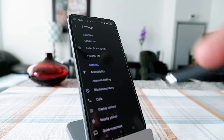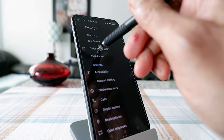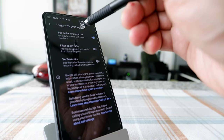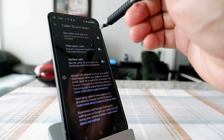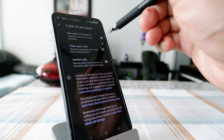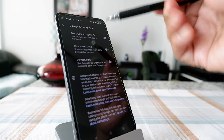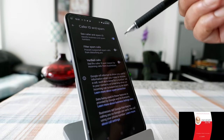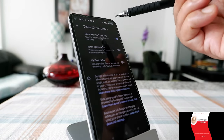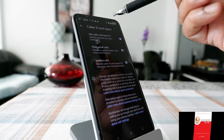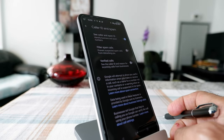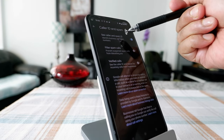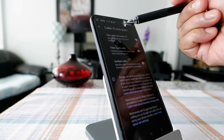Go back and click on 'Caller ID and Spam.' Here you'll see several options. The first is 'See Caller and Spam ID.' When you turn this on by sliding it to the right, anytime a call comes in, Google Assistant gives a script to the caller instead of you picking up — it asks them why they're calling, they reply, and then you can decide whether to pick up.